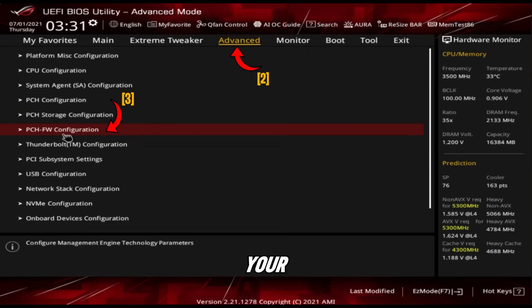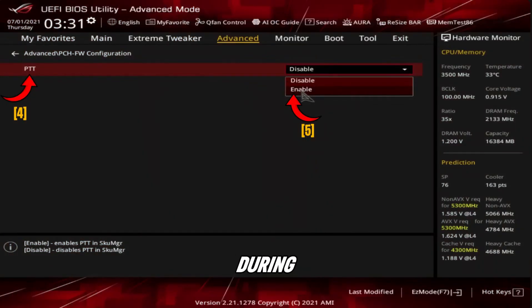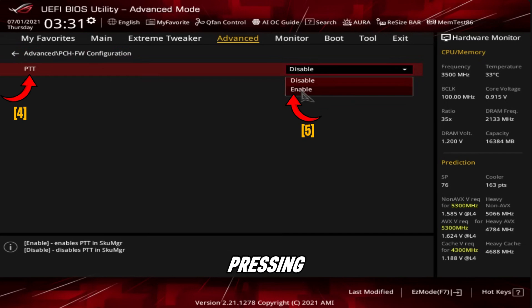Restart your PC and enter the BIOS by pressing DEL or F2 during startup. Switch to advanced mode by pressing F7 if needed, then go to advanced settings.